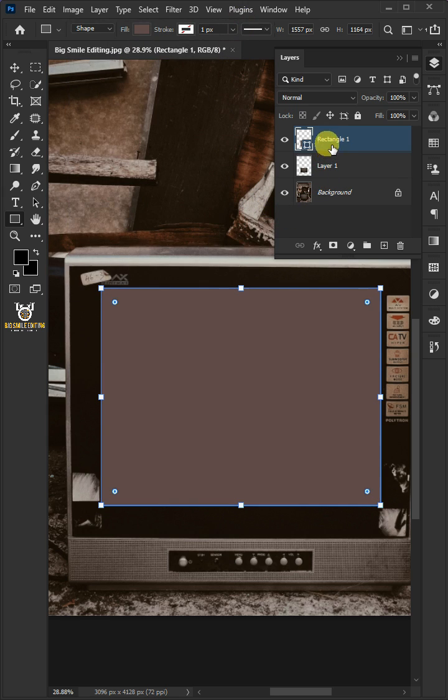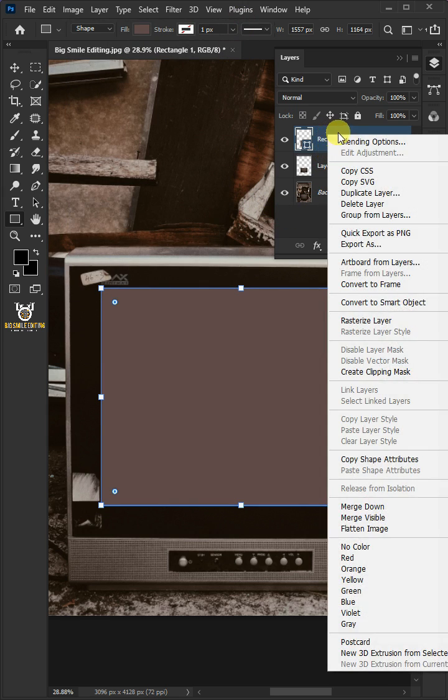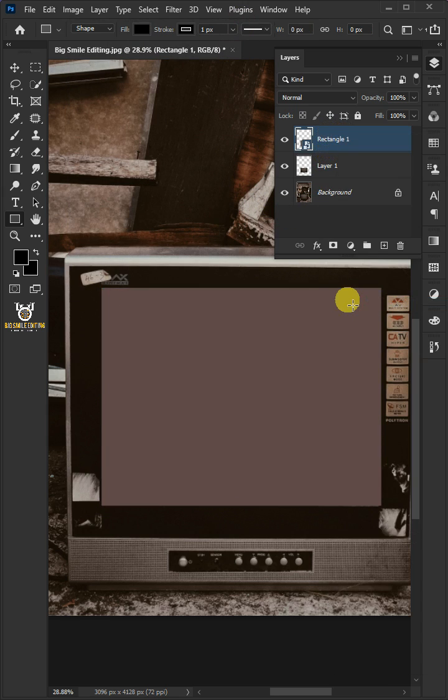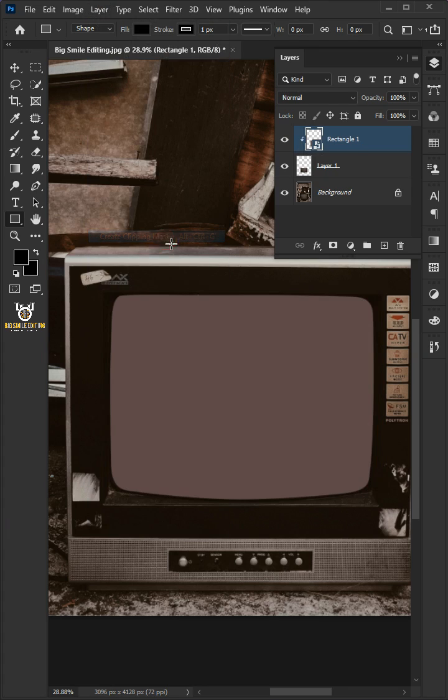Right click on the rectangle layer and choose convert to smart object. Go to layer and choose create clipping mask.